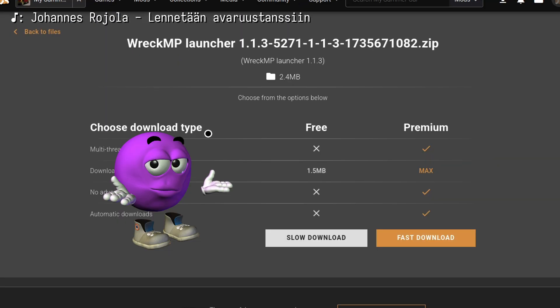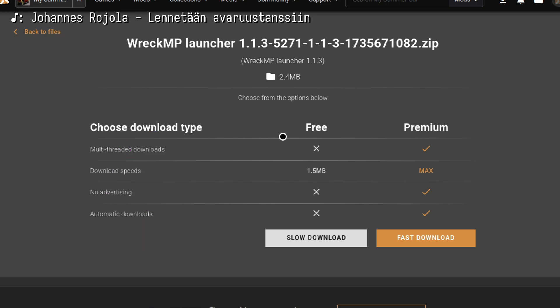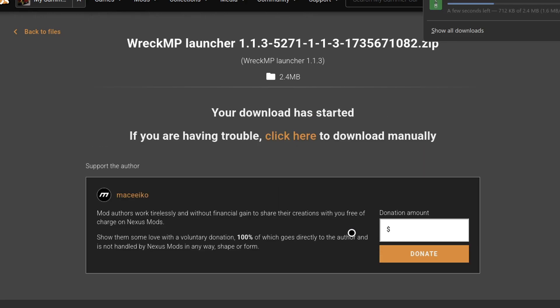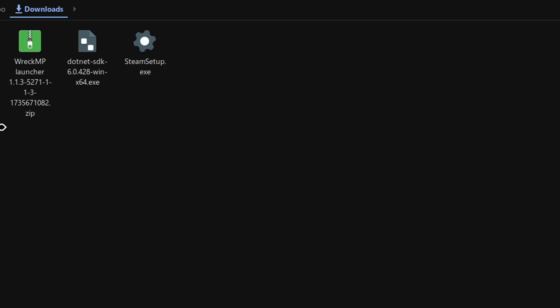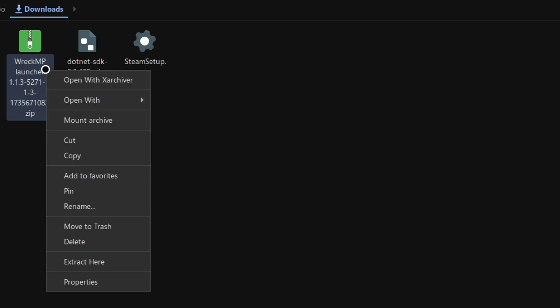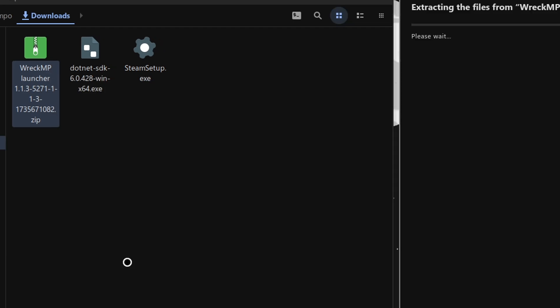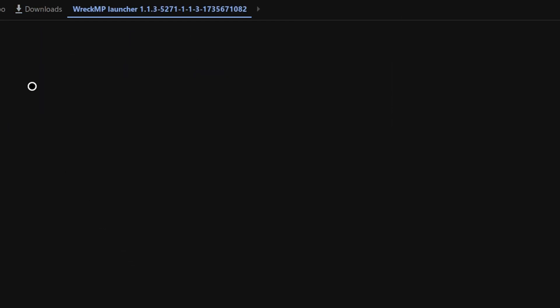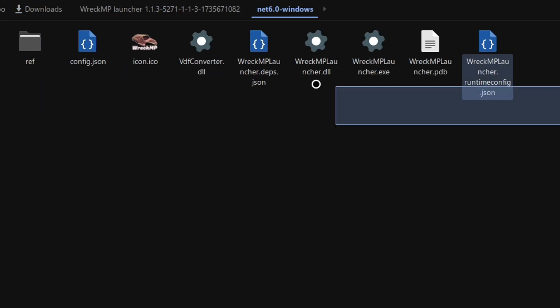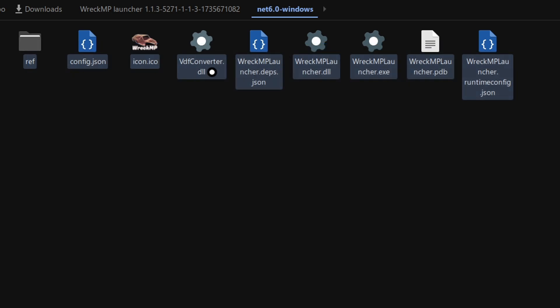Because we don't have a premium account, you need to press on Slow Download and wait for the file to download. Open up your Downloads folder and extract all the contents in that zip file. Then click on Net 6.0 Windows folder and copy all the contents of the folder.